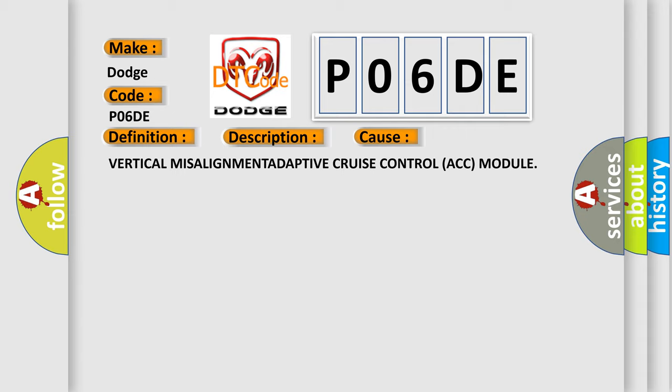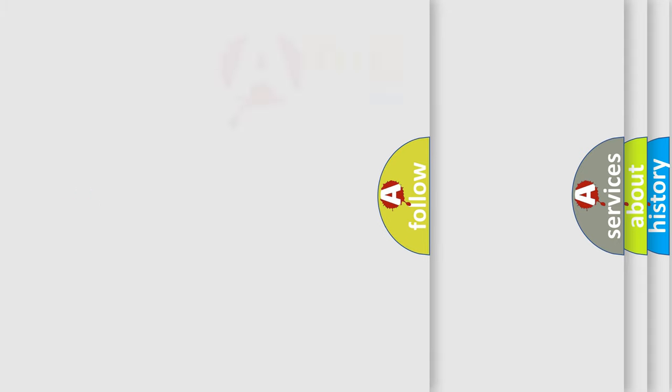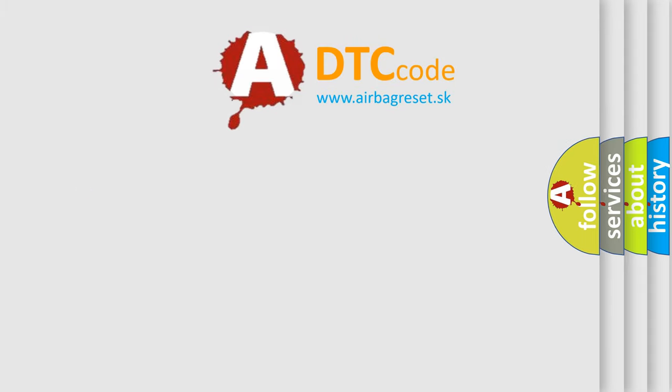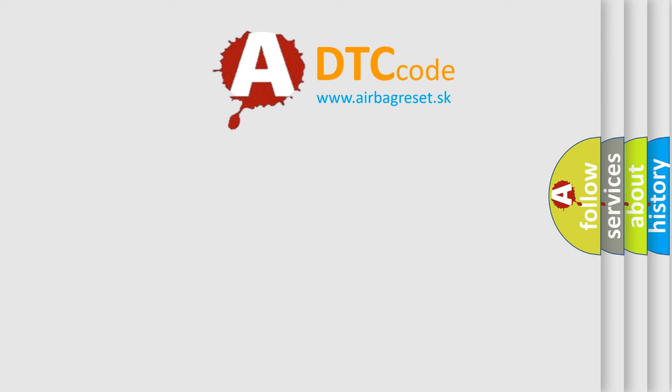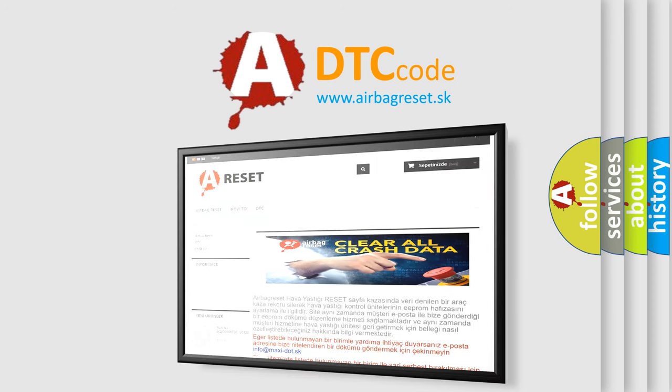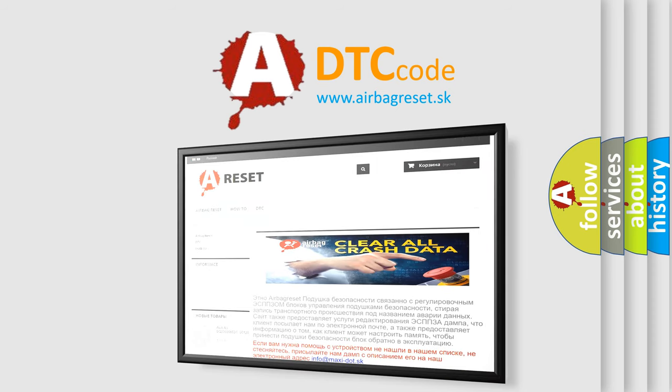The Airbag Reset website aims to provide information in 52 languages. Thank you for your attention and stay tuned for the next video.